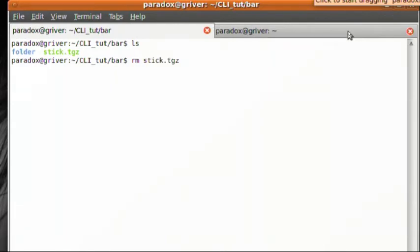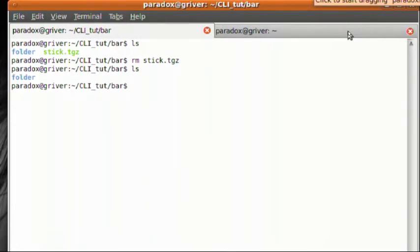So if I type in remove stick.tgz and I hit return, as you can see, it's no longer there, and it is gone. I can't undelete it. There's no trash can. Nada. It's out of there.